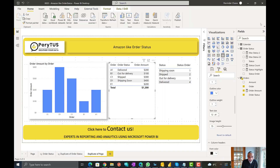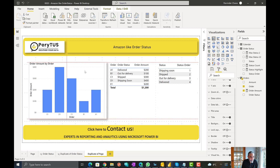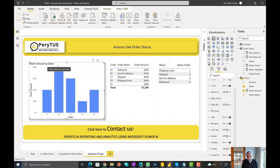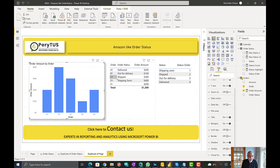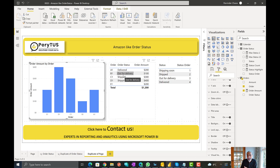Okay, here we are. I already have a few visuals here. I'm showing order amount by order. Basically, E1 is one order, D1, C1, B1, A1. These are the different statuses for the orders. A1 is in the delivery stage, B1 is out for delivery, C1 is shipped, and D1 has four different statuses — because with time these statuses will change back in the system or whatever ERP system is being used.